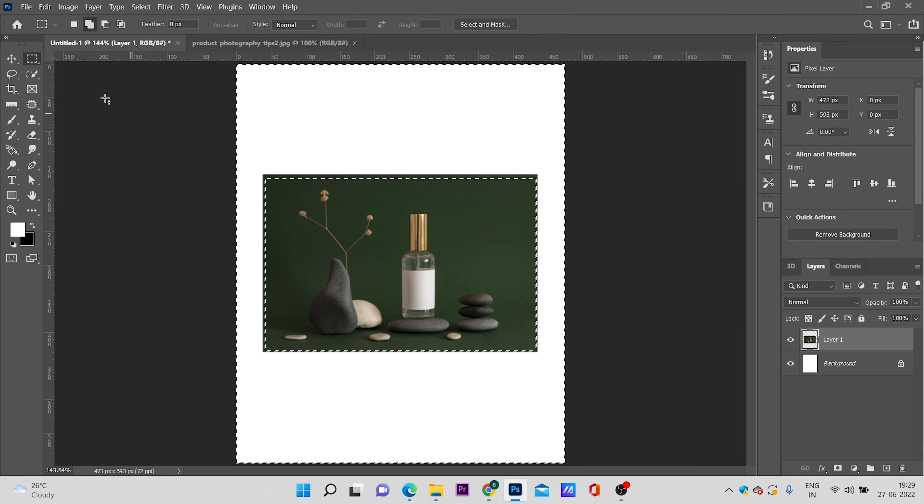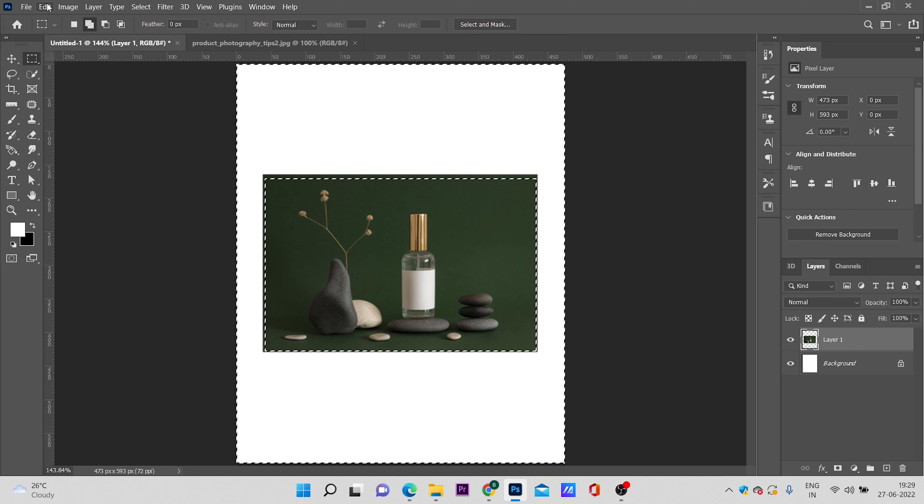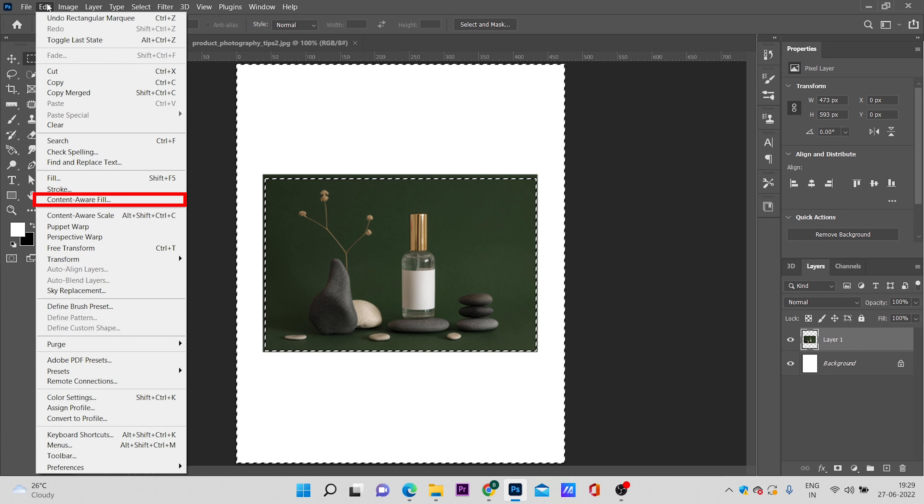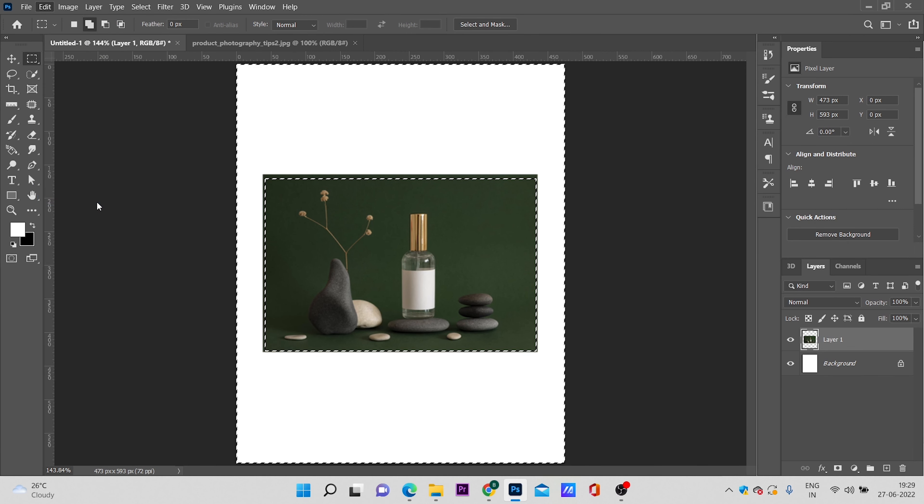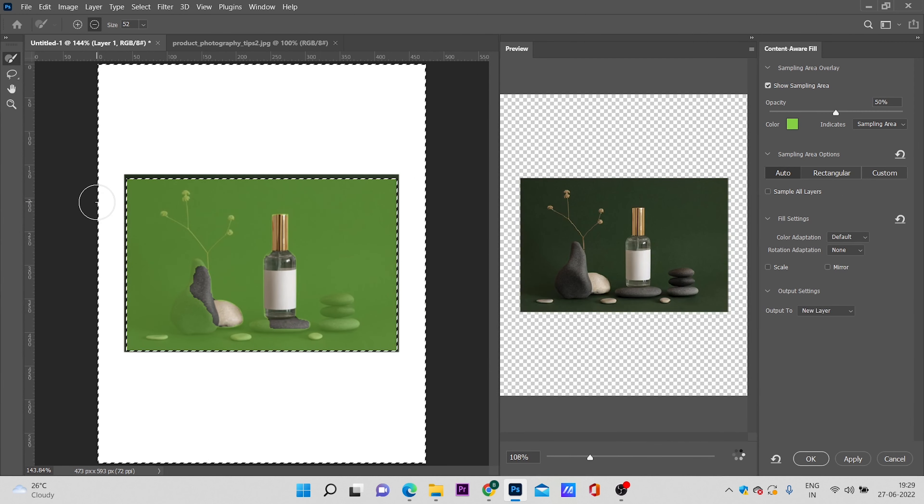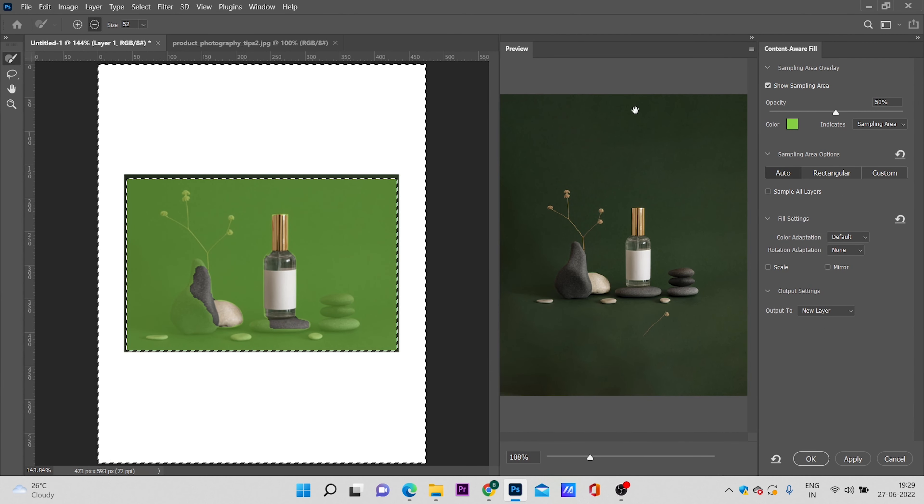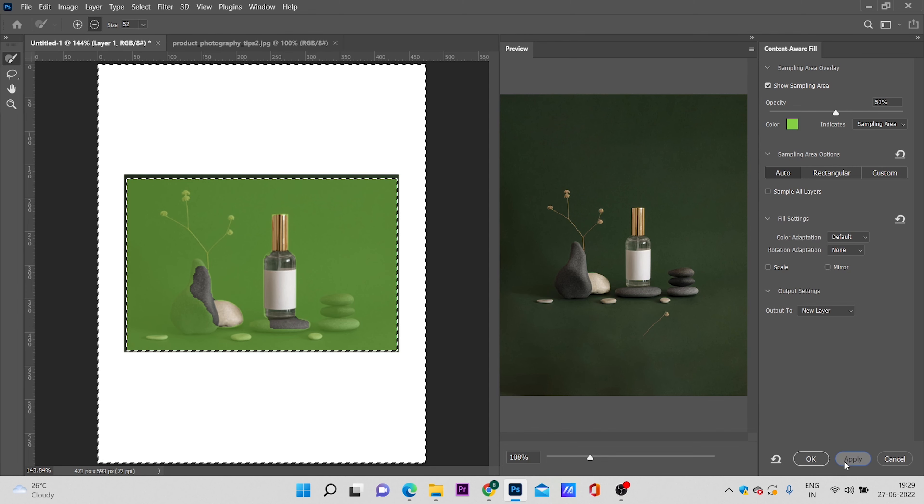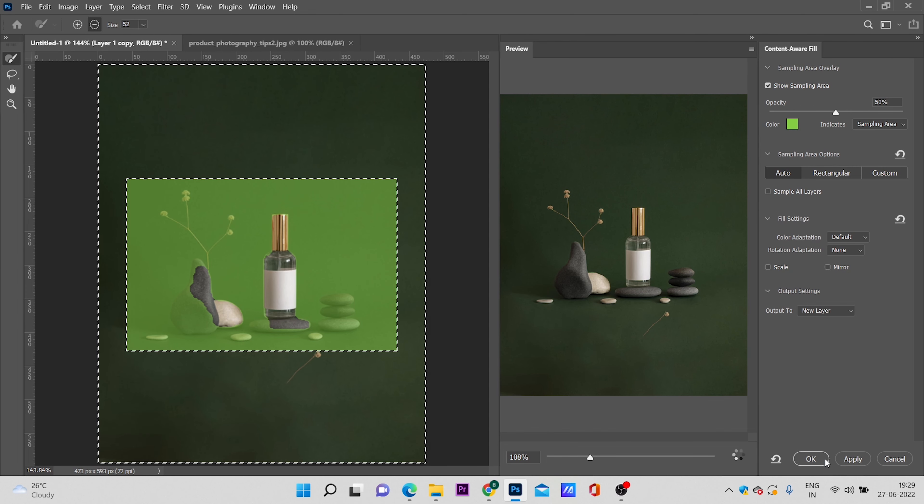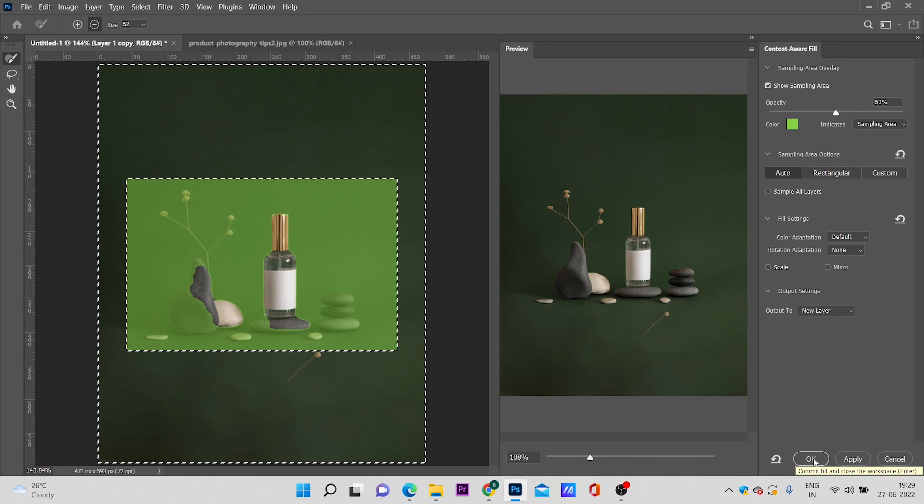Then go to edit and click on content aware fill. This will give you a preview of how the image would look. If any changes need to be done, then please do it according to the picture. Then click on apply and click ok.